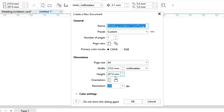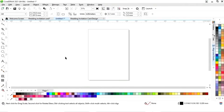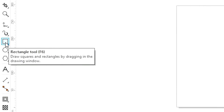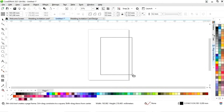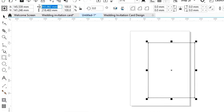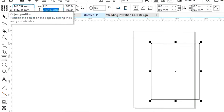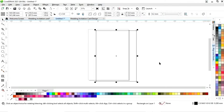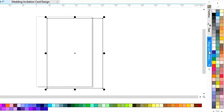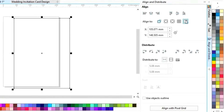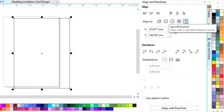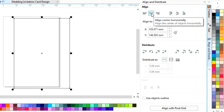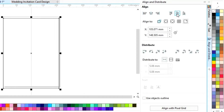This is the size of our wedding invitation card. First we will select the rectangle tool from the toolbar and draw a rectangle. We will set the size of the rectangle to 210 by 297 mm. Then we'll select the rectangle, click on specified point, align center horizontally and align center vertically.